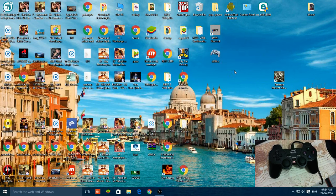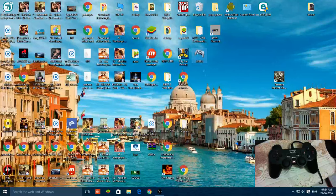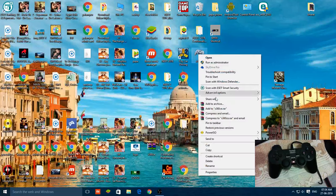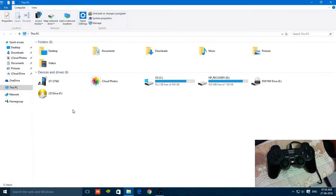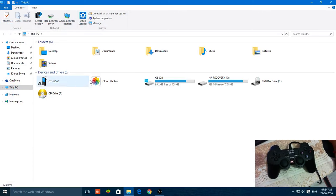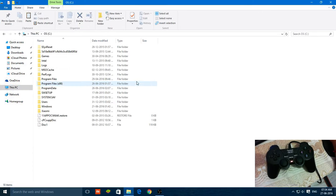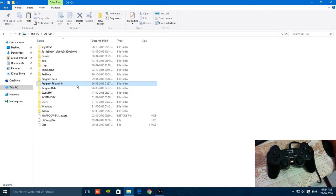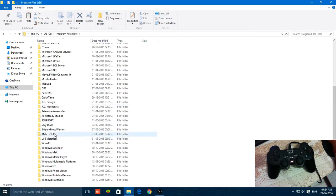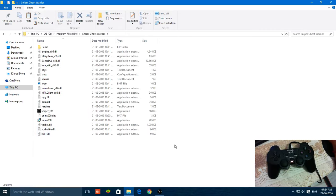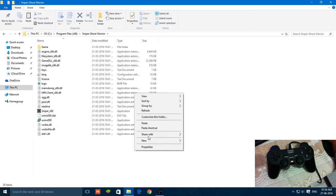Just download this file and copy it and paste it to the desired location where your game is installed, like in the Program Files 86. I'll try it for Sniper Ghost Warrior for you.